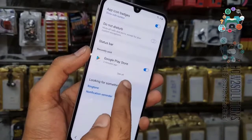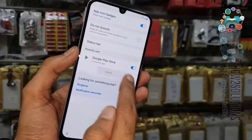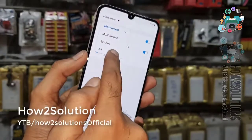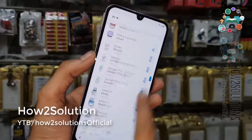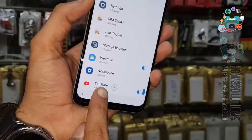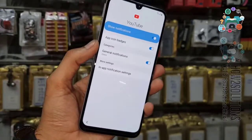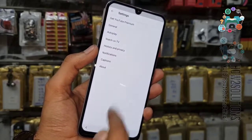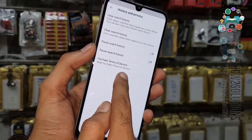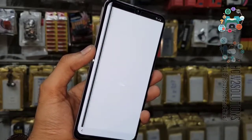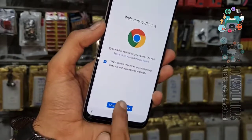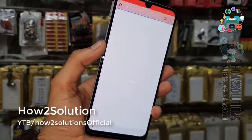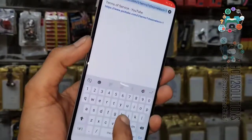Click notification settings, click select all, see all, and from the top select all applications. Now go to the bottom and select YouTube. Here in the app notification settings, go to Help and Feedback, then Privacy Policy, and YouTube Terms and Conditions. Now we are in Chrome.